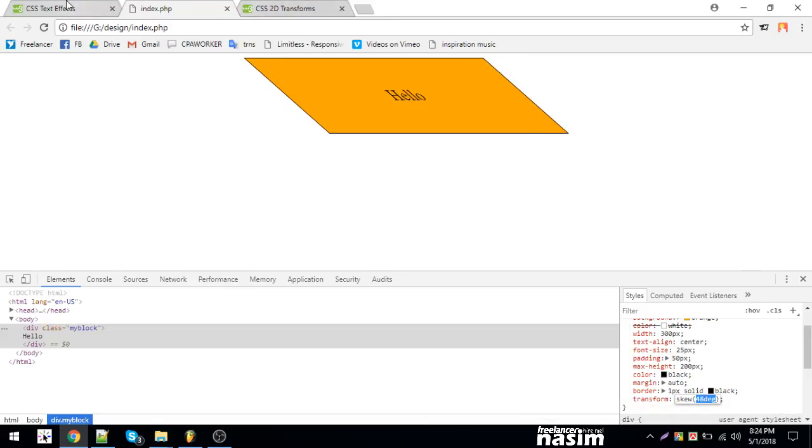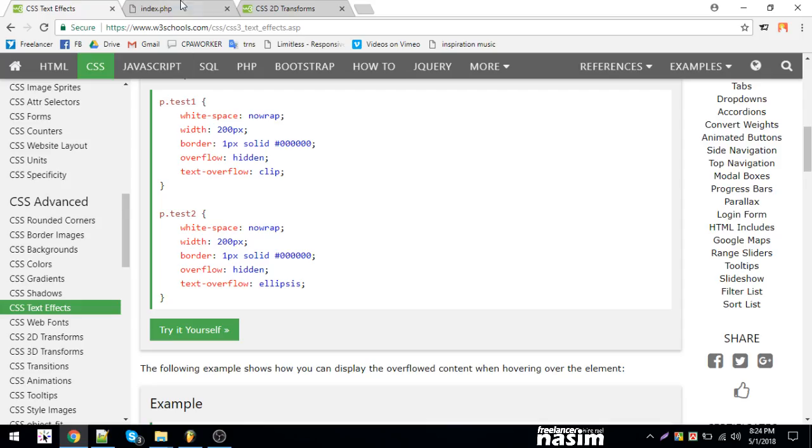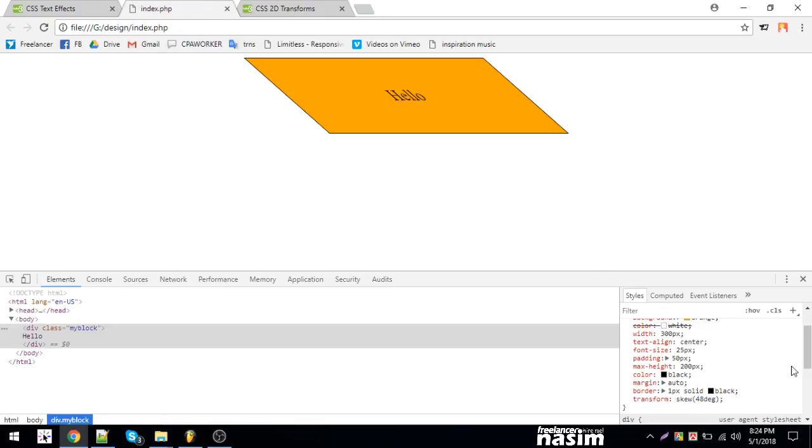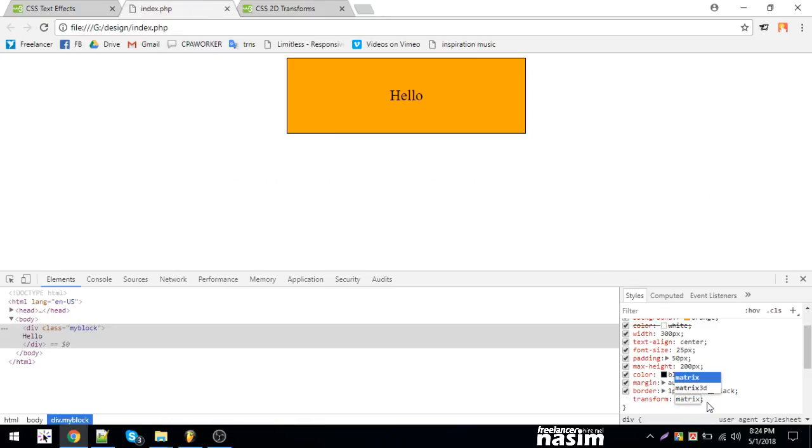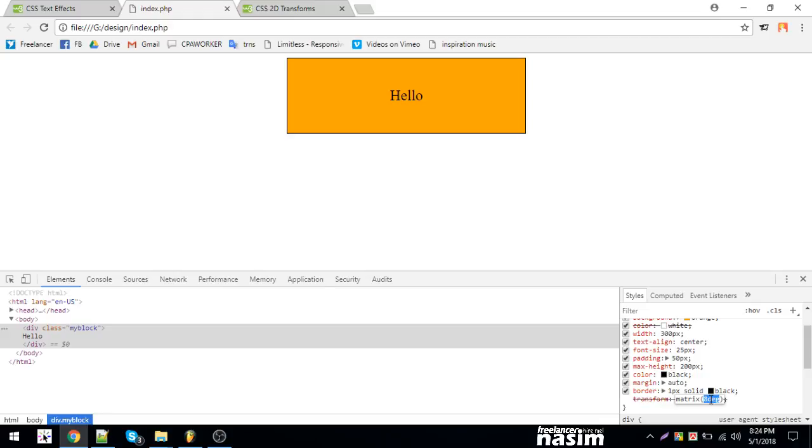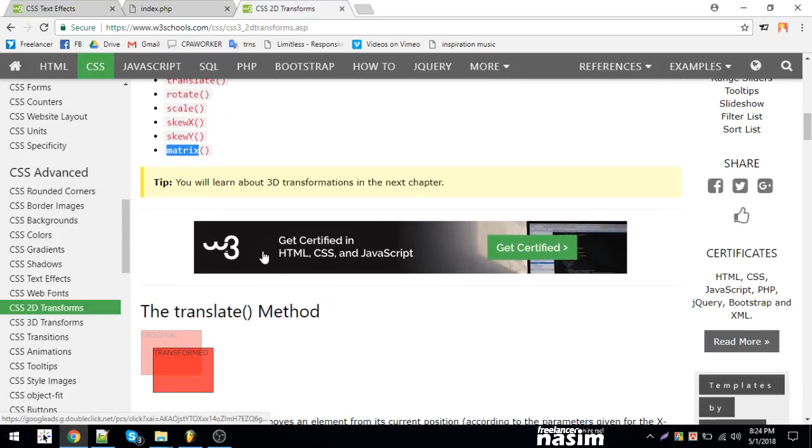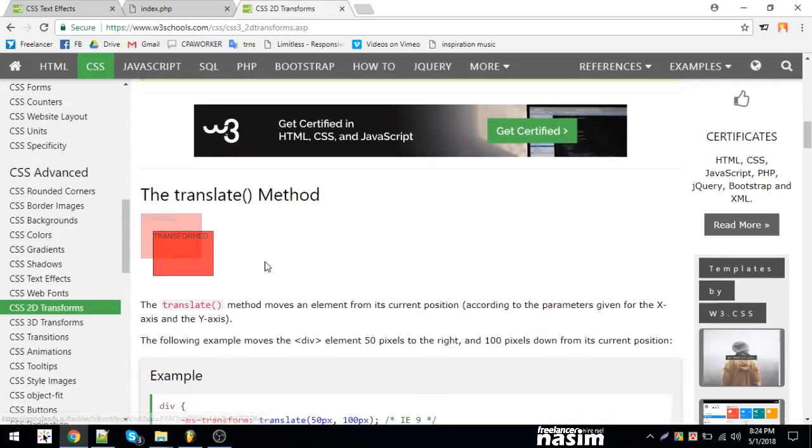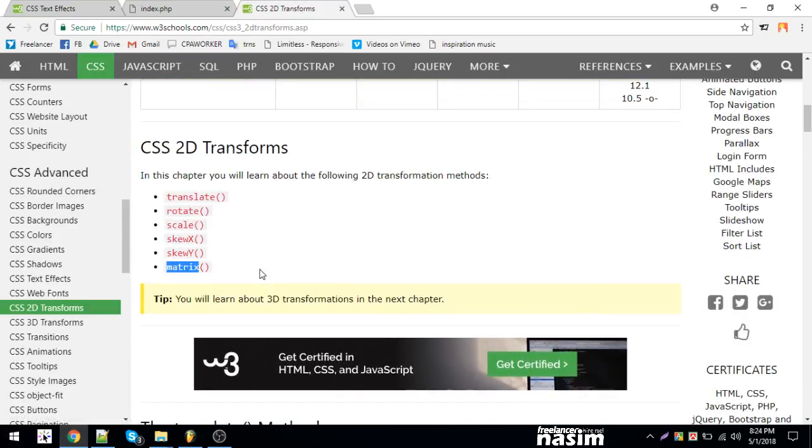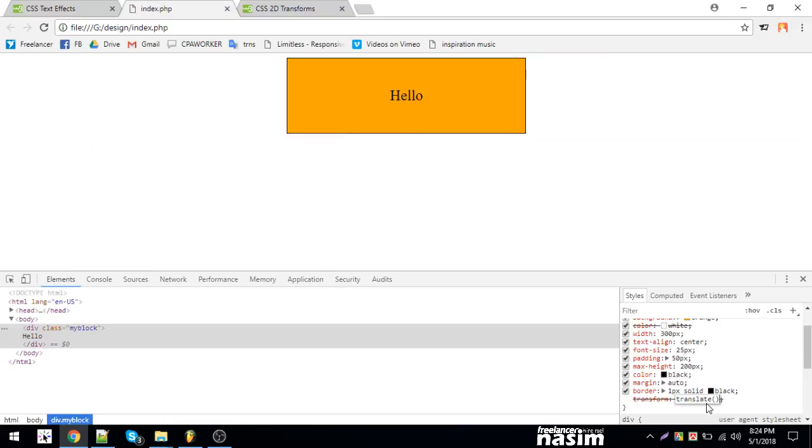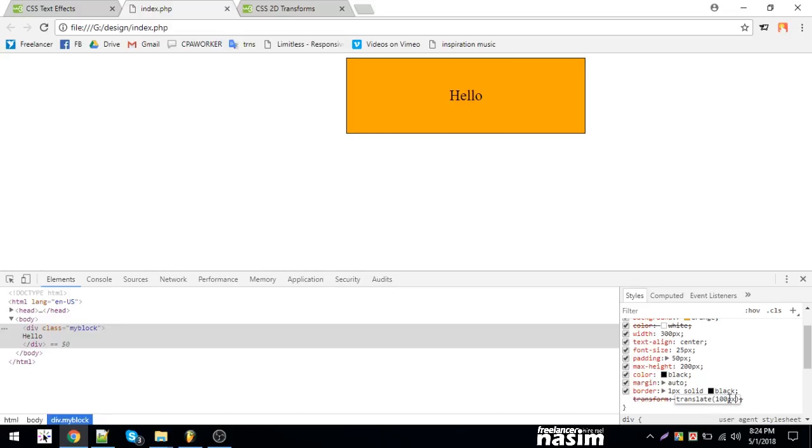Matrix is another transform property. Matrix uses degree values. I can use translate instead. Translate moves elements by pixels - translate X for horizontal movement.